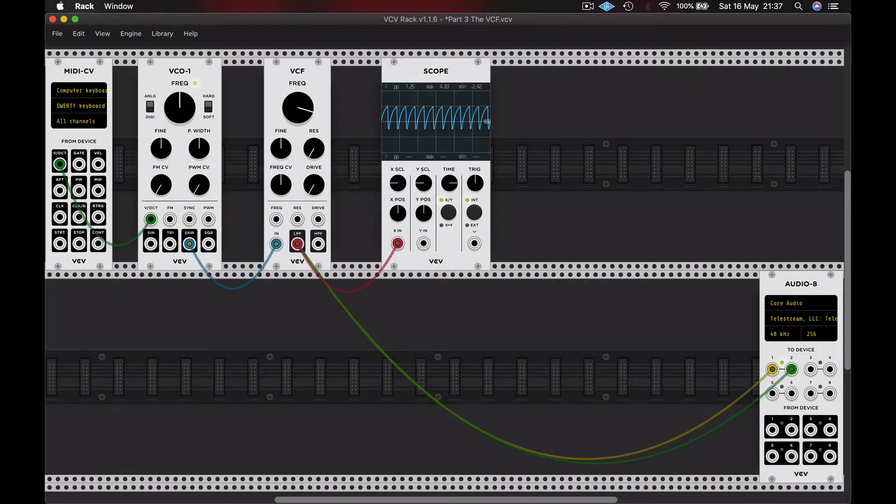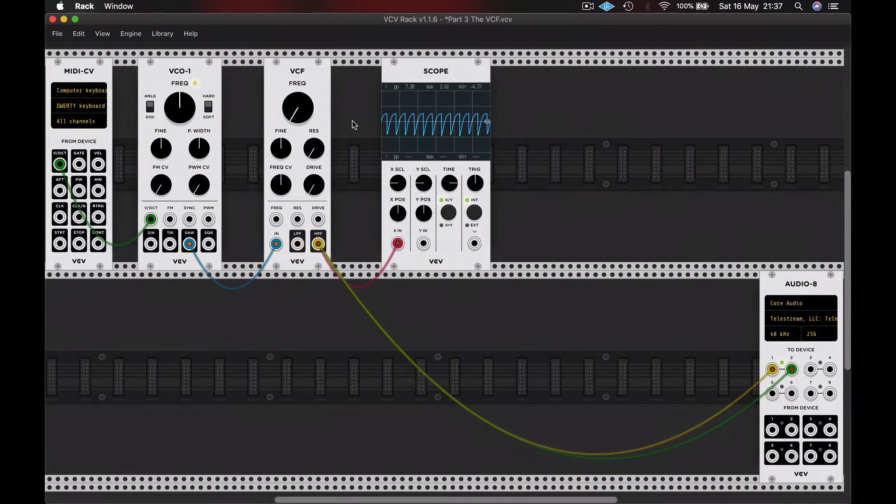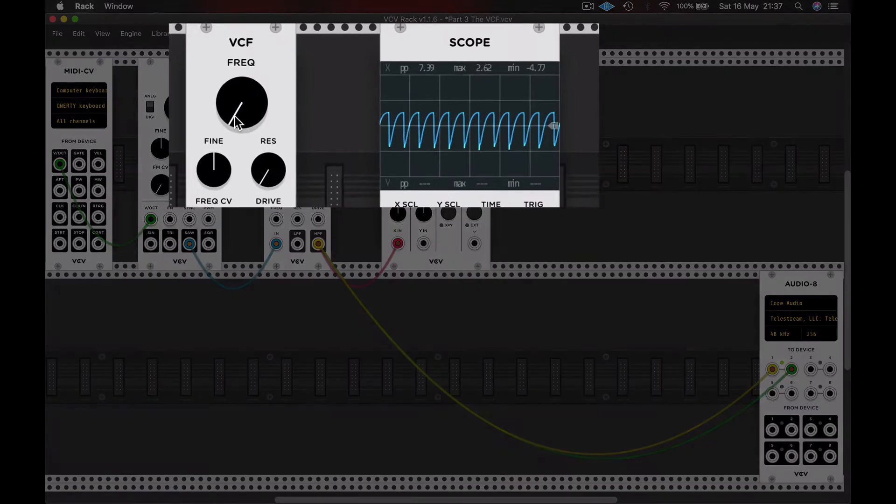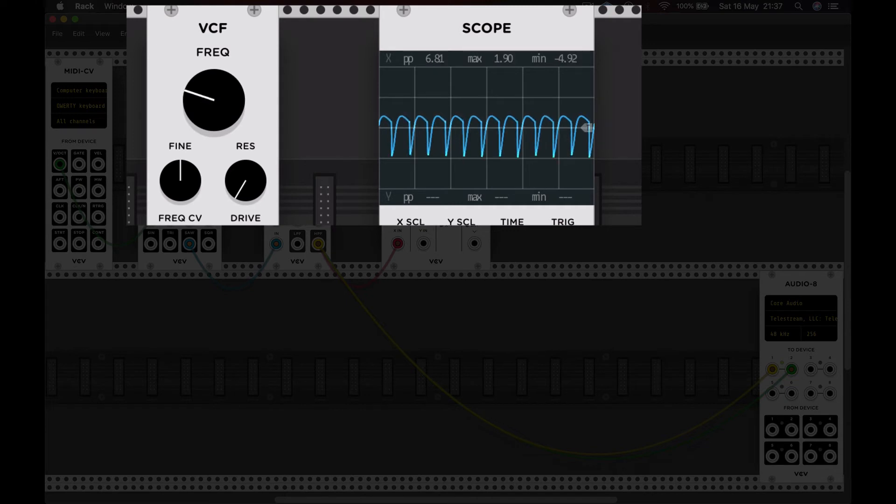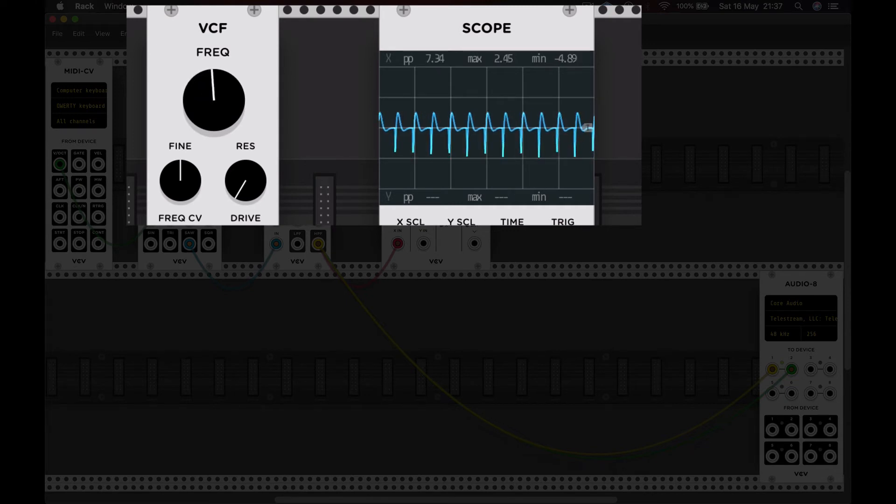Let's try that with the High Pass Filter. This time, with the frequency dial turned all the way to the left, all frequencies can pass. But as we raise the frequency, more and more of those low frequencies are removed, and only the higher frequencies remain.